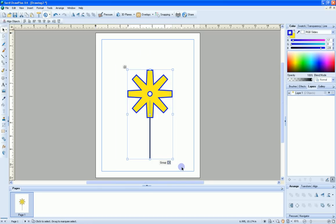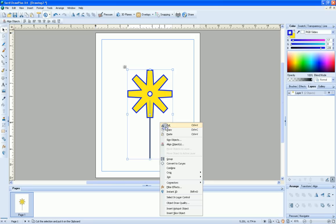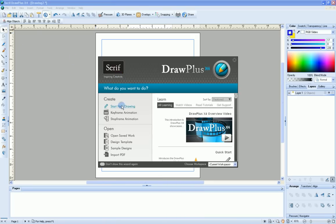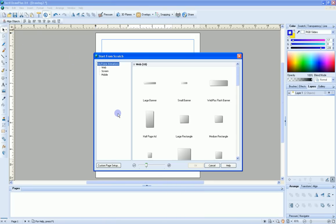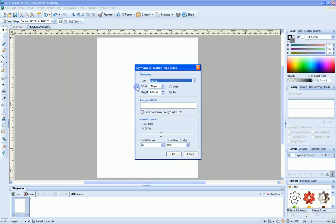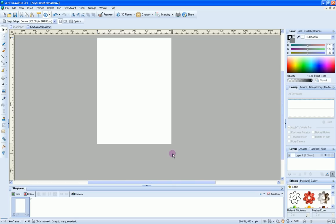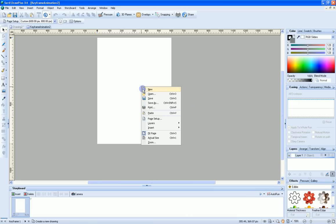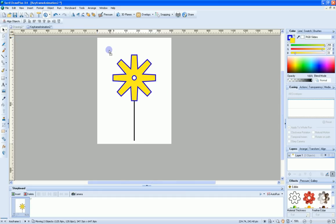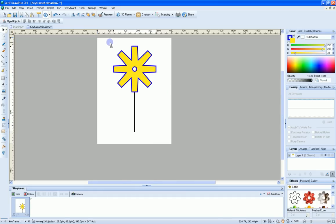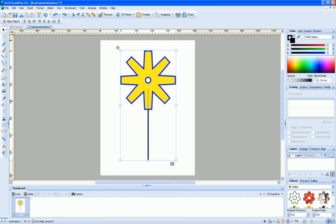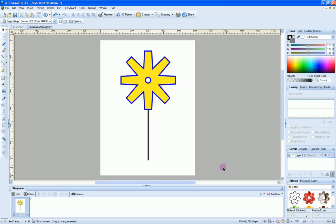What we want to do now is take and copy this. I'll select all the objects. I'll just do a control C, or you can right click and do a copy. Then we will create a keyframe animation. Pick a custom page setup. I'll do 600 by 800, a good size. Then we will right click and say paste. And here's our pinwheel. We'll move that into our area there. Let me zoom in a little bit.